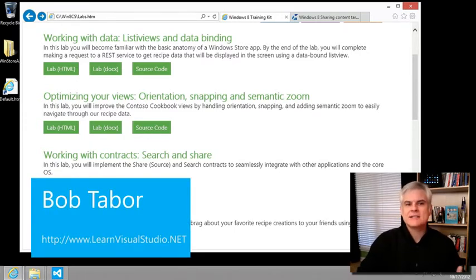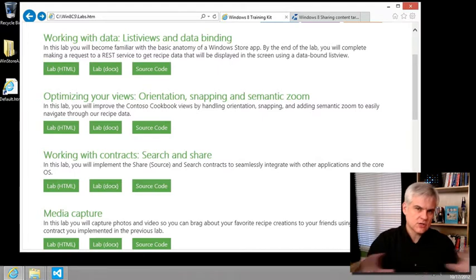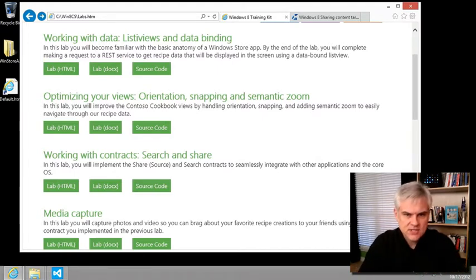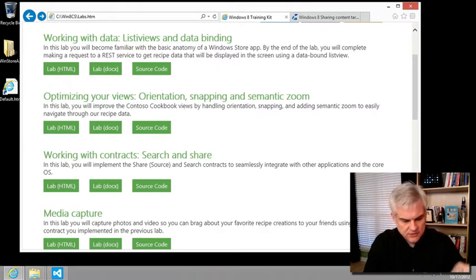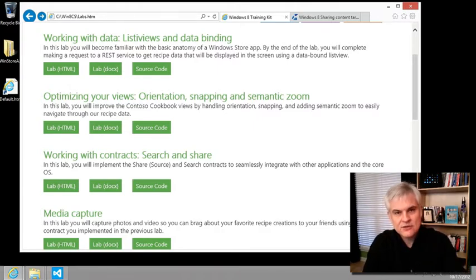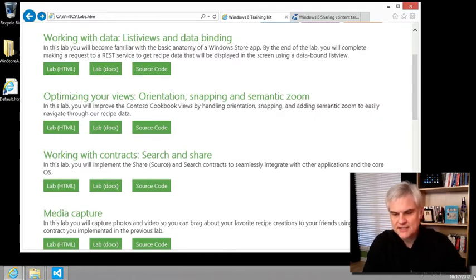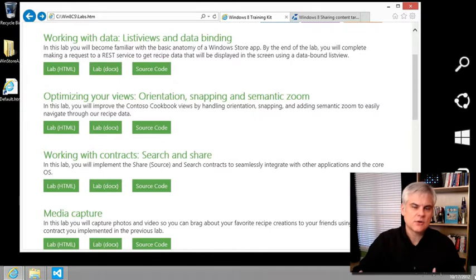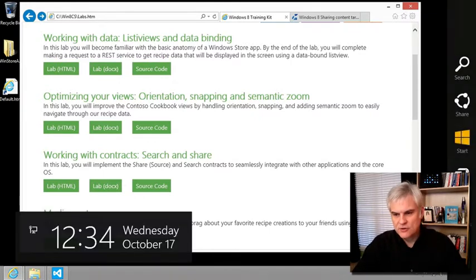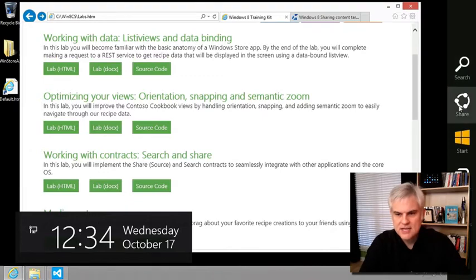Windows 8 has a common way to allow sharing and searching across all apps called Charms. You can see Charms whenever you either use the Windows button and C on your keyboard to bring the Charms out from the right hand side, or you can just hover your mouse cursor off to the lower right hand side and it'll bring up the Charms. I'm sure you're already familiar with these if you've been using Windows 8.